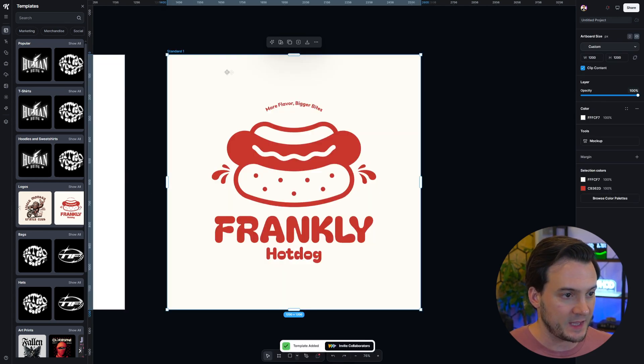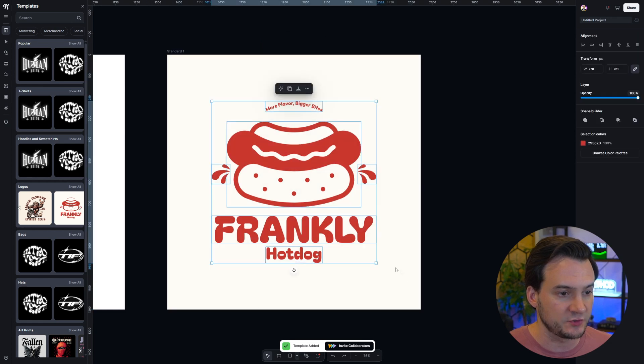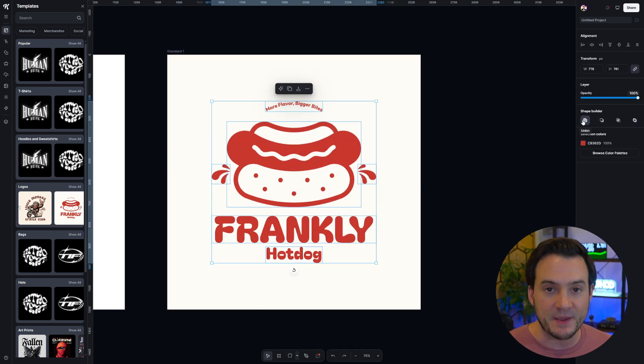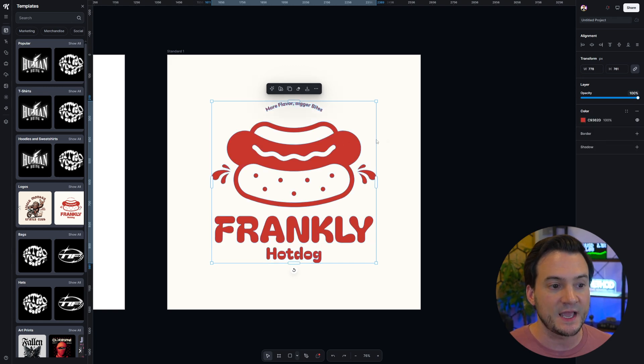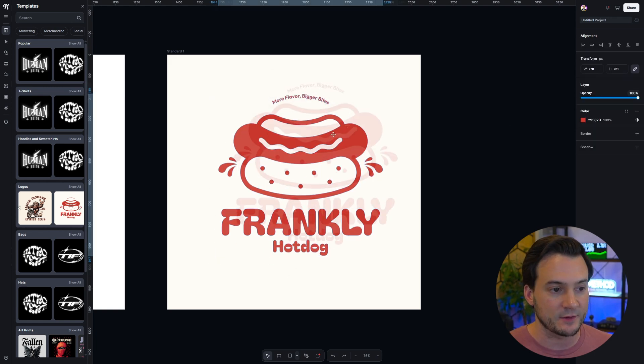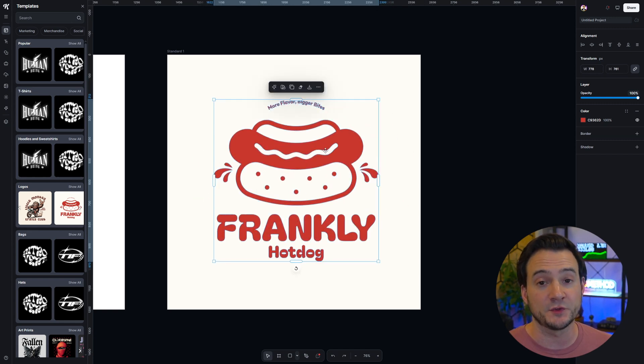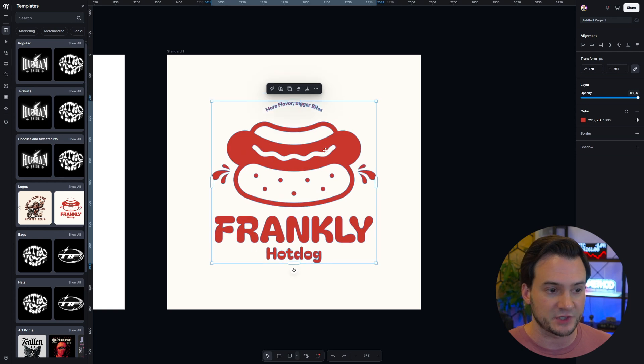Now I'm going to select all the elements here. We've got six different elements. Under shape builder on the right hand side if I click that first button called union, it merges them now into a single object. As long as you have multiple elements selected you'll be able to do the union option.